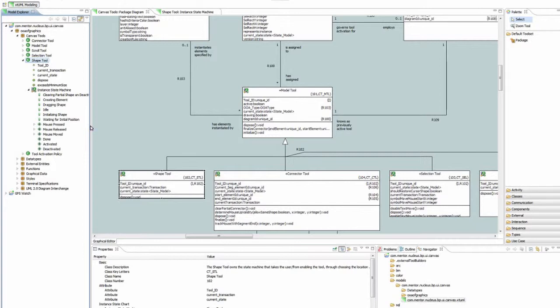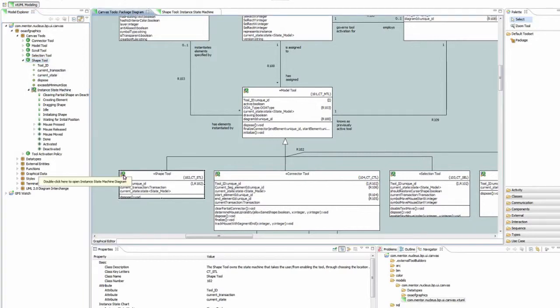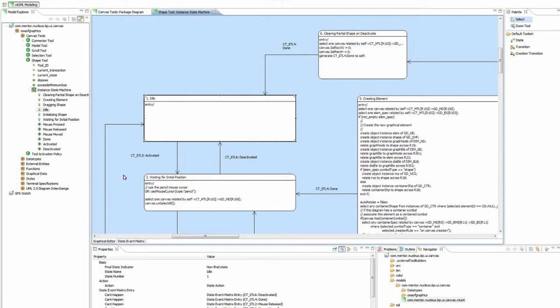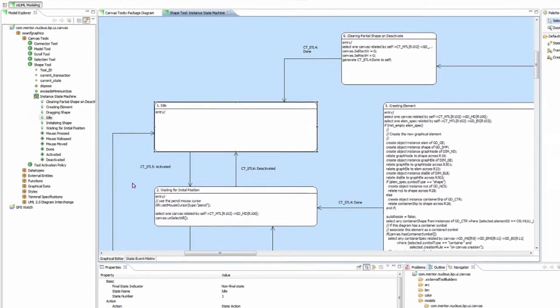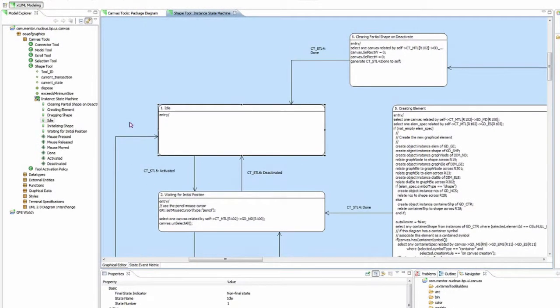For this video, let's look at the Shape tool class and its Instance State Machine. Remember that Instance State Machines control the life cycle and behavior of each instance of the Shape tool class that is created.